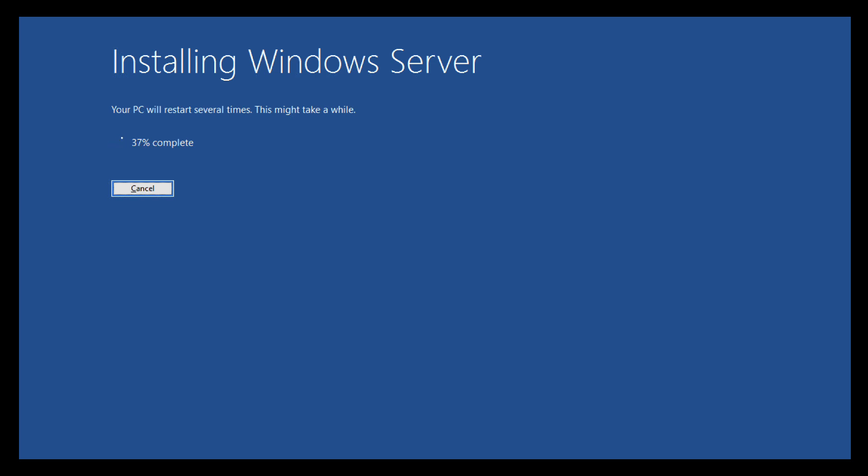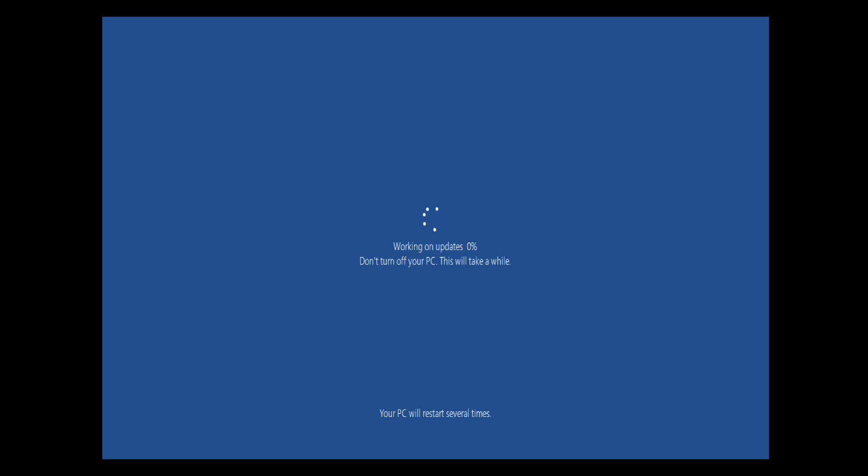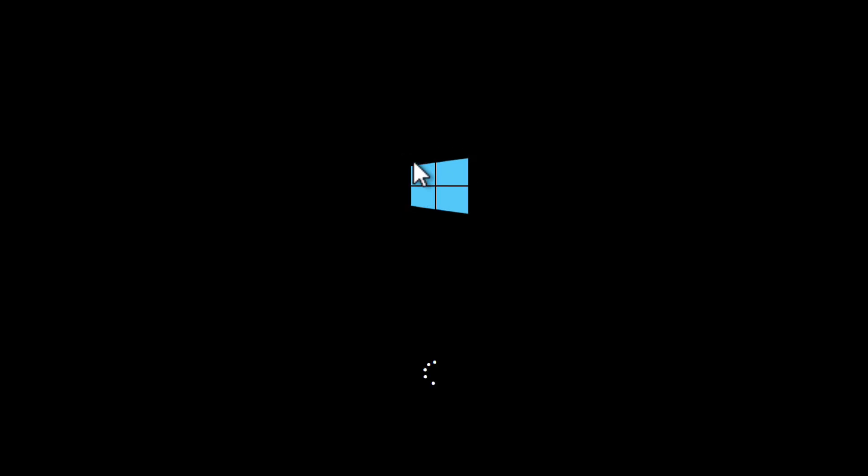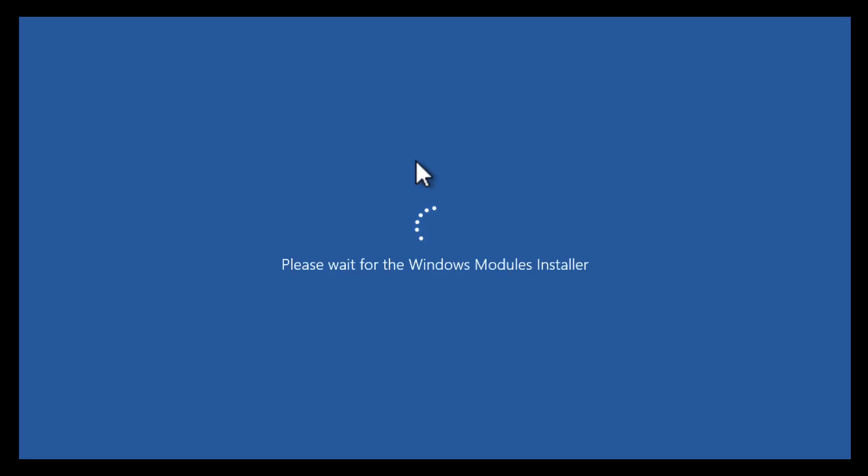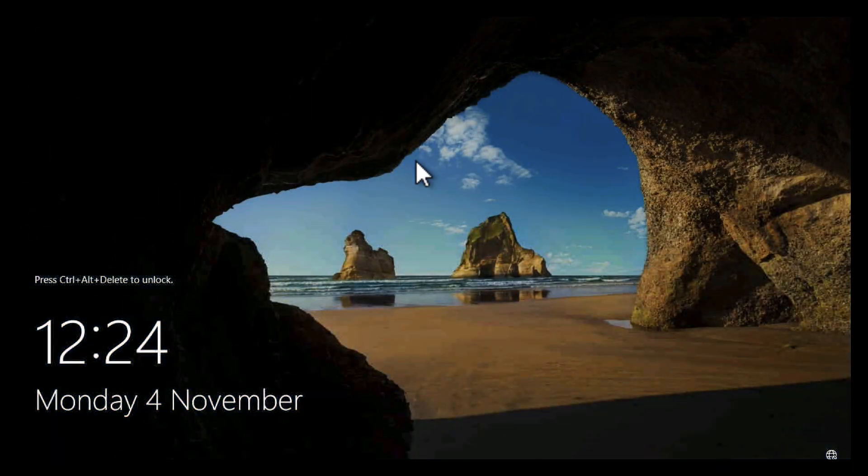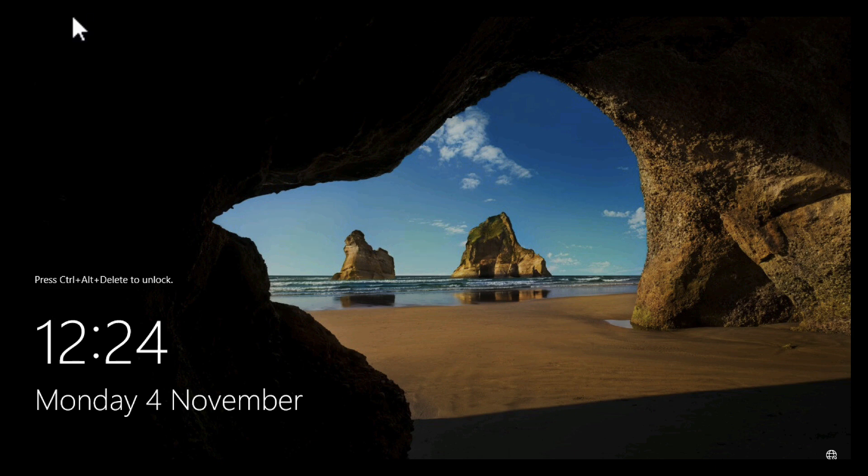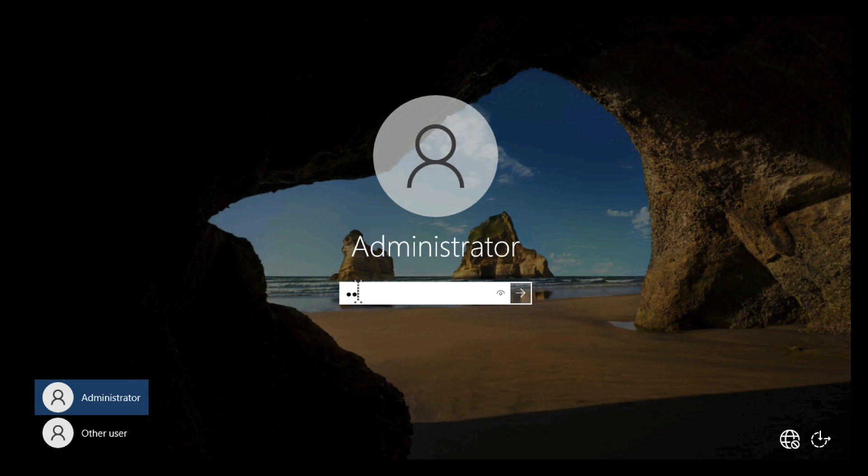As you can tell by the progress bars, I've sped this up quite dramatically for the sake of the video. The server will reboot a couple of times. It'll take quite some time pulling down more updates, and eventually it will boot to the login screen. Press Ctrl+Alt+Delete and login with the same credentials with which you logged in previously.